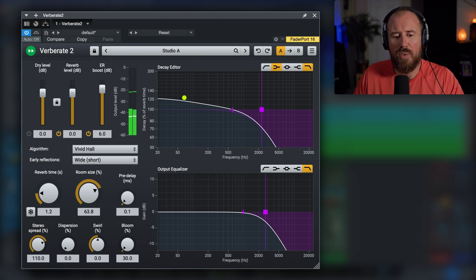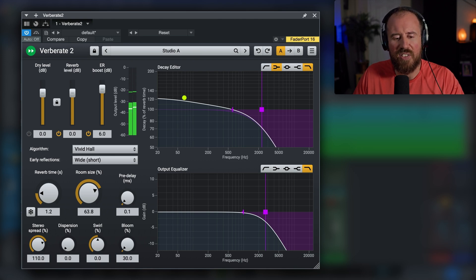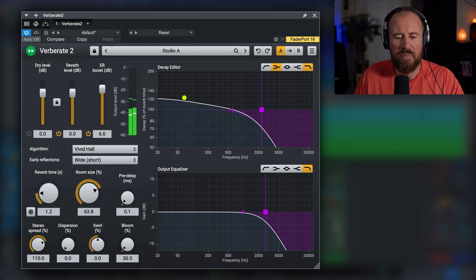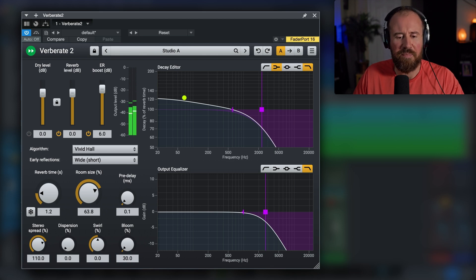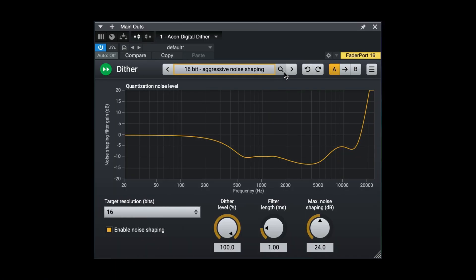Big difference. Let's pull it down to the point that we almost don't realize it's there until we take it out. Okay, I like that. So that's Verberate 2, just an incredibly easy to use plugin. Great sounds, really great starting points in terms of presets, and you can pretty much dial in anything that you need super quick.